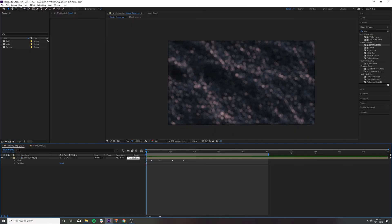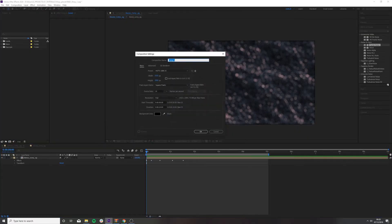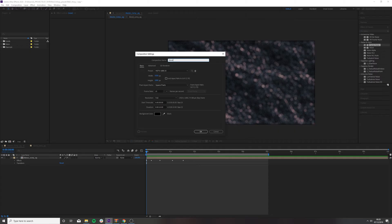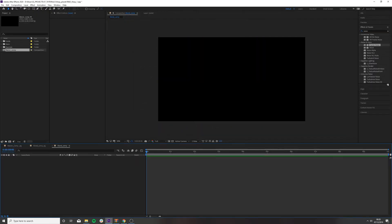So we want to create a new composition. Control N. Call this Blend Comp. These settings are fine. Again, it's kind of dependent on the length that you want. We're going to keep everything neat.